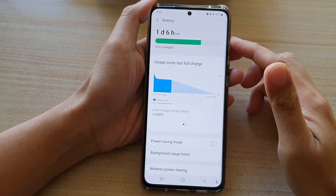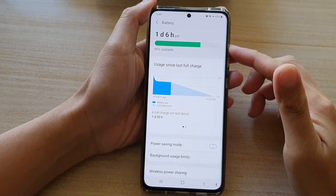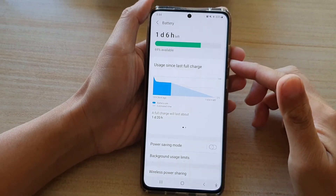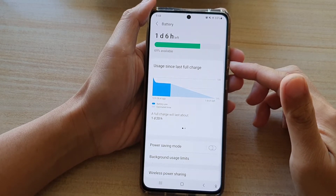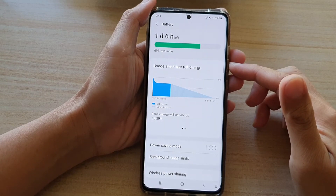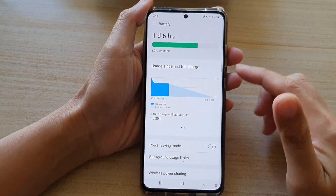Hi, in this video we're going to take a look at how you can check for battery usage since the last full charge on the Samsung Galaxy S21 series.